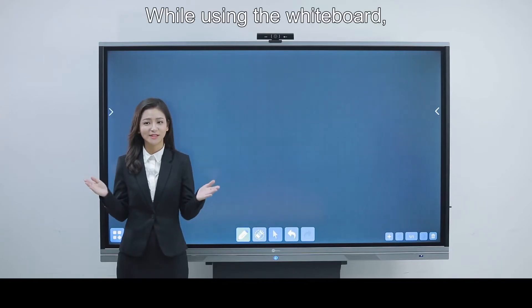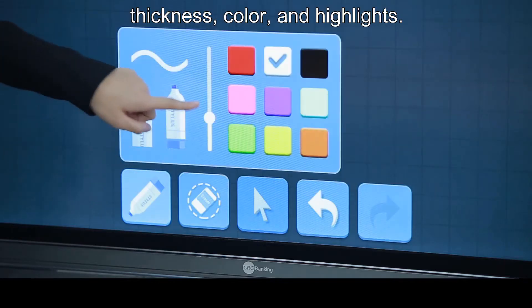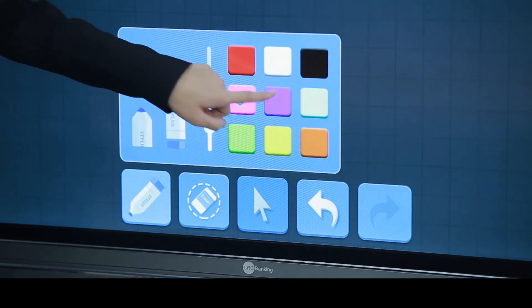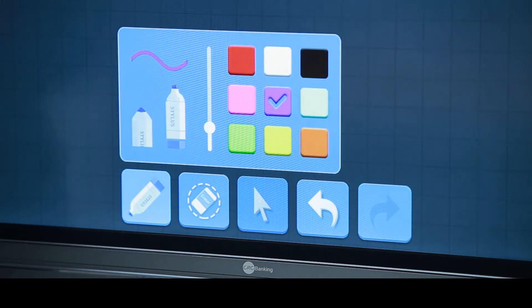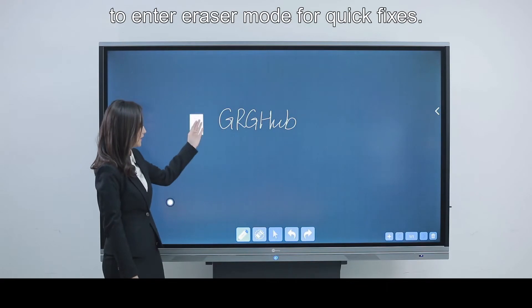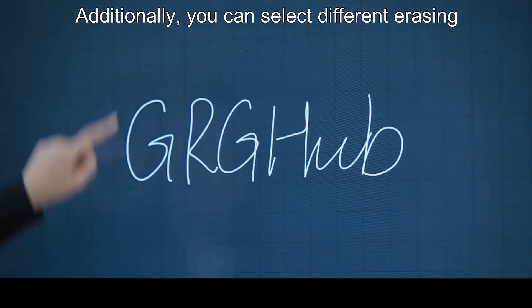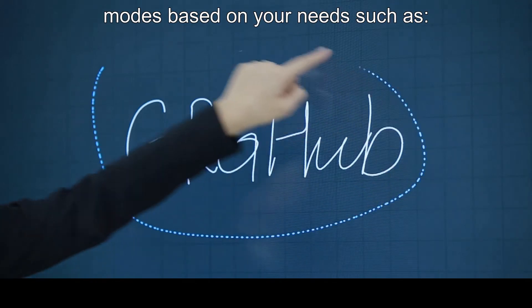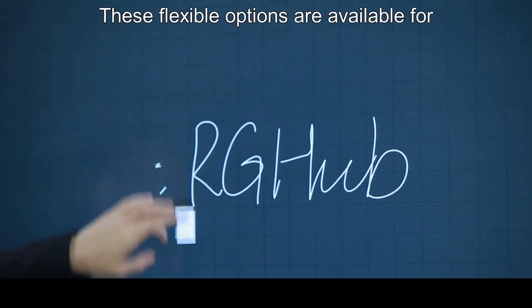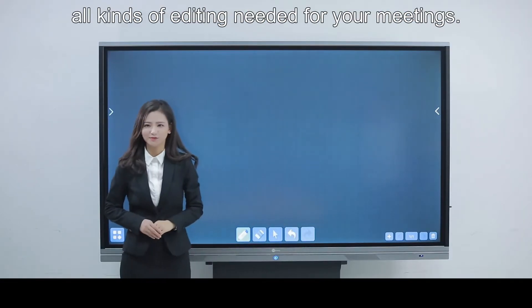While using the whiteboard, you can adjust several settings such as thickness, color and highlights. When you need to erase some content, the back of your hand can be used to enter eraser mode for quick fixes. Additionally, you can select different erasing modes based on your needs, such as circular, fine dot and whole screen erasing. These flexible options are available for all kinds of editing needed for your meetings.